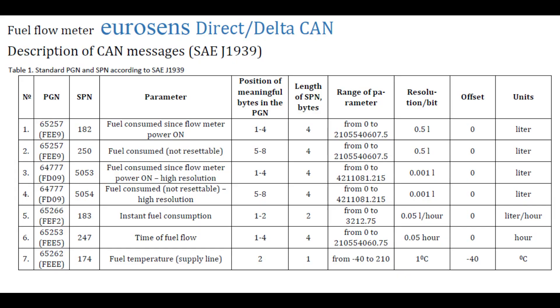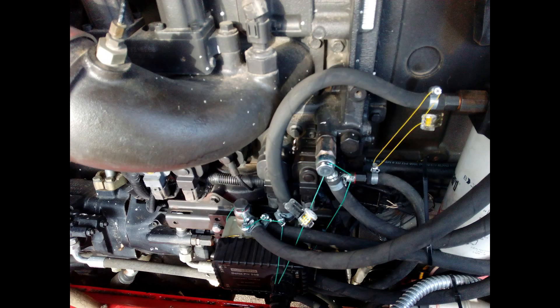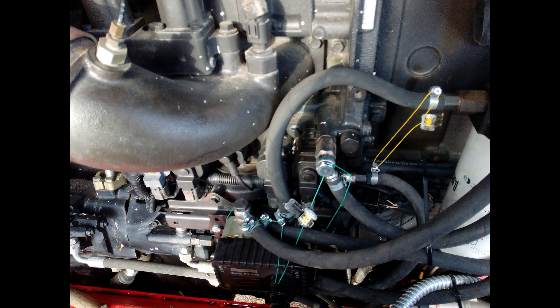Or you can use Eurosense Delta CAN model, which is compatible with CAN SAE J1939 protocol and already supported by many GPS trackers. At the end of the installation, do not forget to seal all the electrical and fuel connections.